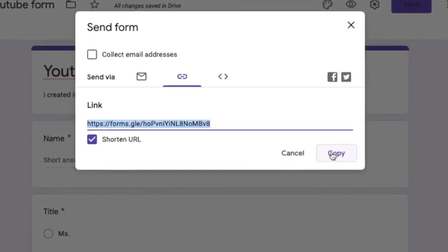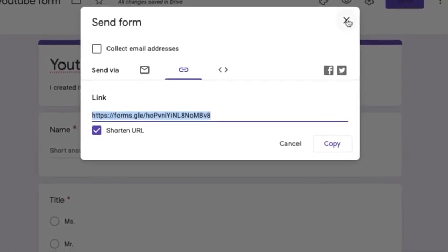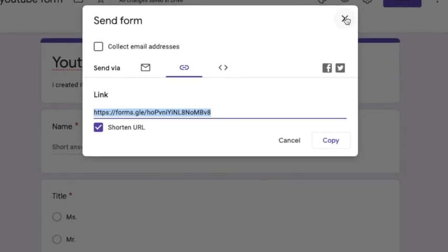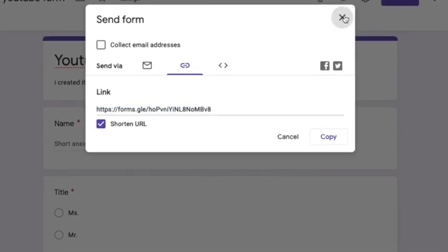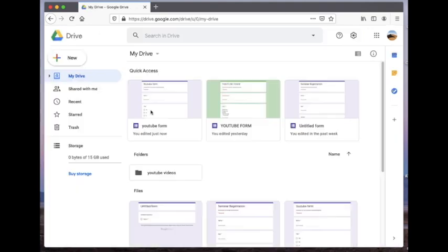This will enable them to answer your form even without needing a mail ID. That's it — this is how you create any form in Google Forms, whether it is a registration form or a feedback form. If you are here just to know about creating a form, you are done.